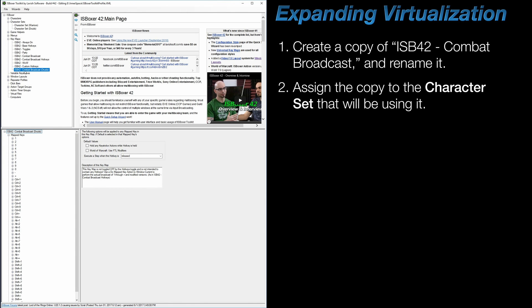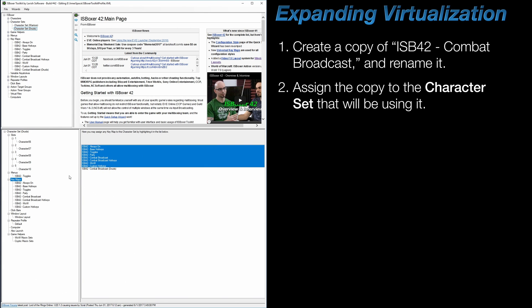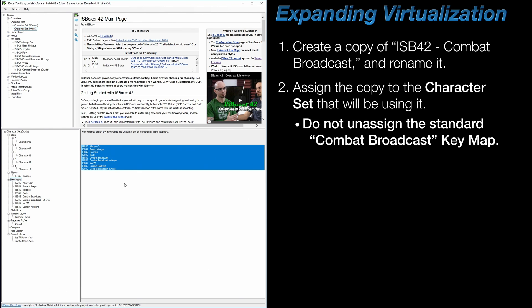After that I need to assign this newly created keymap to the character set that is going to use it. There are several ways to do this, but I'm just going to use the keymap node within the character set to assign it. Also, when assigning the new keymap, do not unassign the original one—both of them need to be assigned in order for this to work.